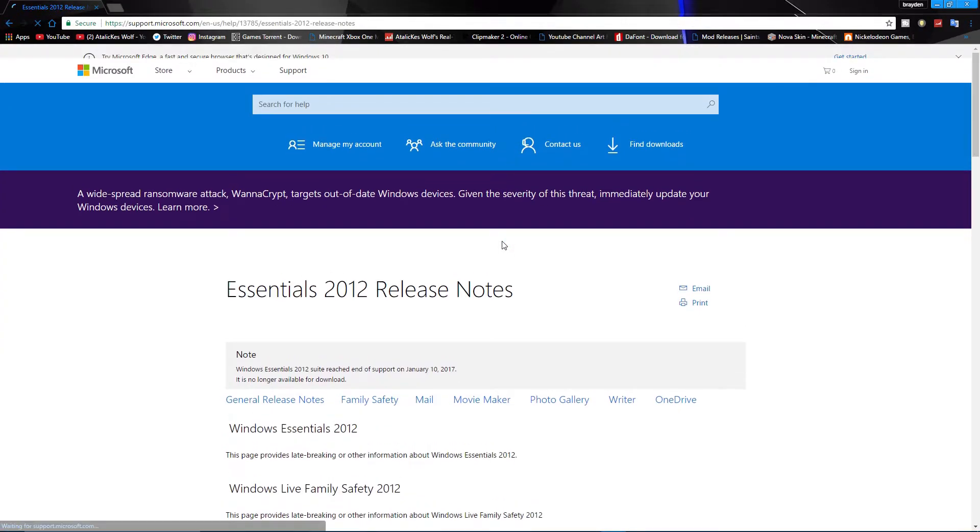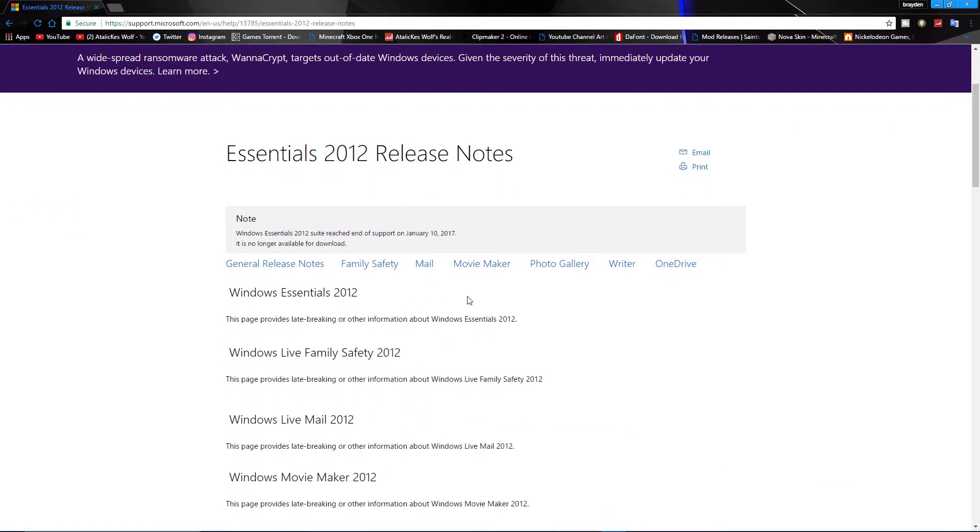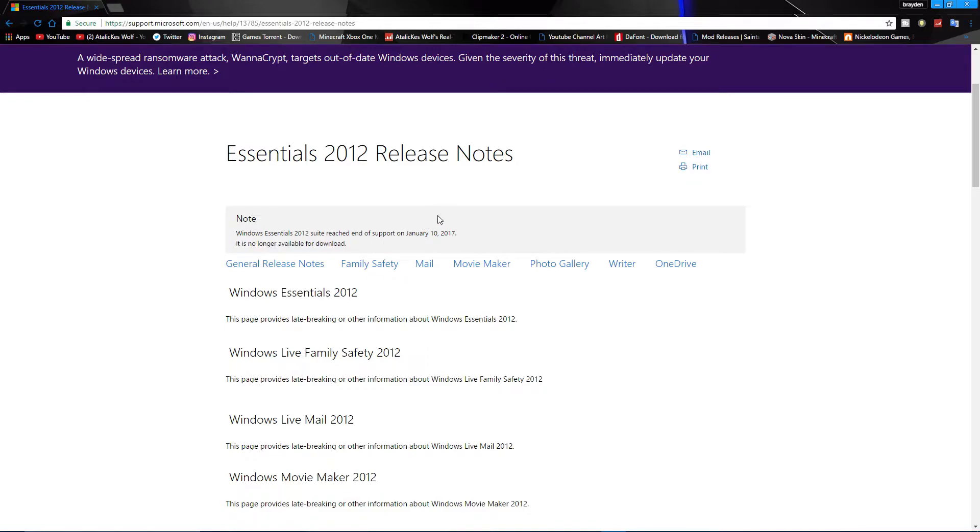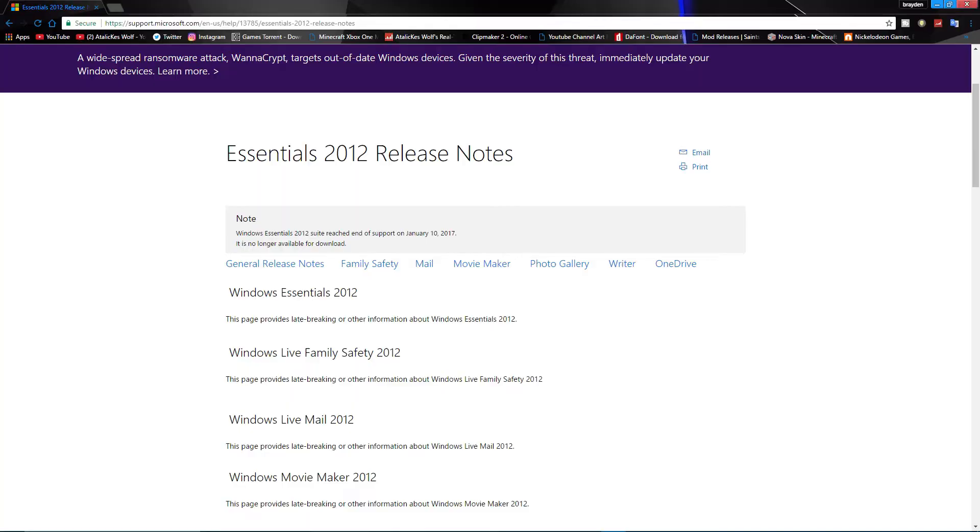So the only one that's actually real is microsoft.com. So it says Windows Essential 2012 reached end of support on January 10th, 2017, so it is no longer available for download. So that's what most people would use if they're very first starting out on YouTube. It's pretty good for like a starting YouTube channel or something. That's what I used until like two or three months ago. So that's a big deal because a lot of people actually did use that.